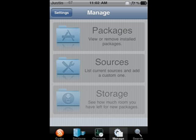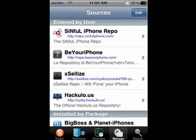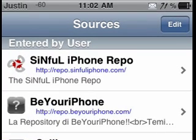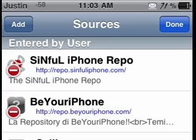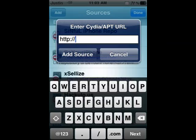There's also Sources, and this is really important. If you've ever watched a tutorial that says 'add this source to get this app,' this is how you do it. The four at the very top I added myself — for example, repo.sinfuliphone.com is a source, and so are the others. To add a source, click Edit at the top, then Add on the left, and a dialog will come up where you type in your source and click Add Source.